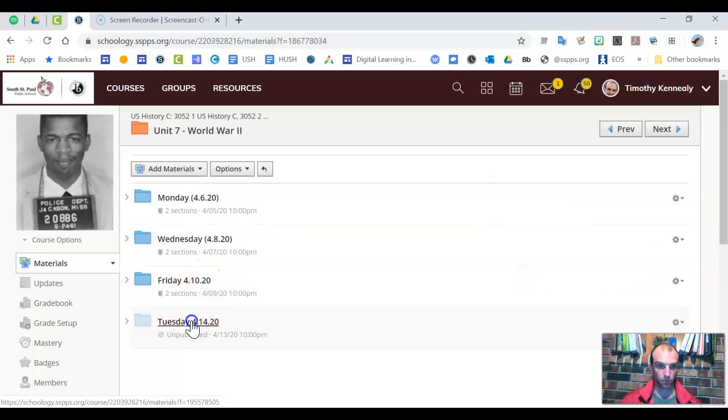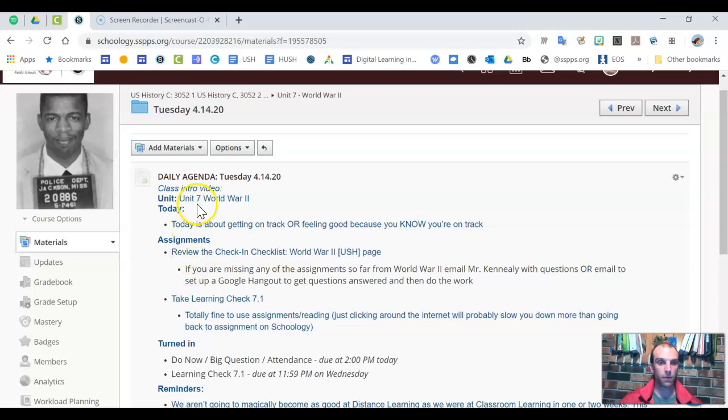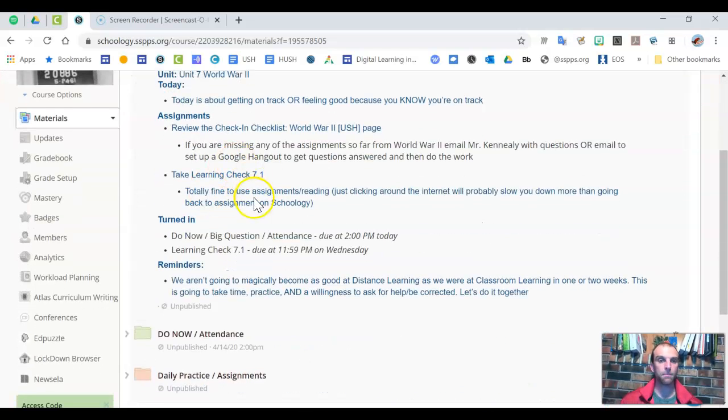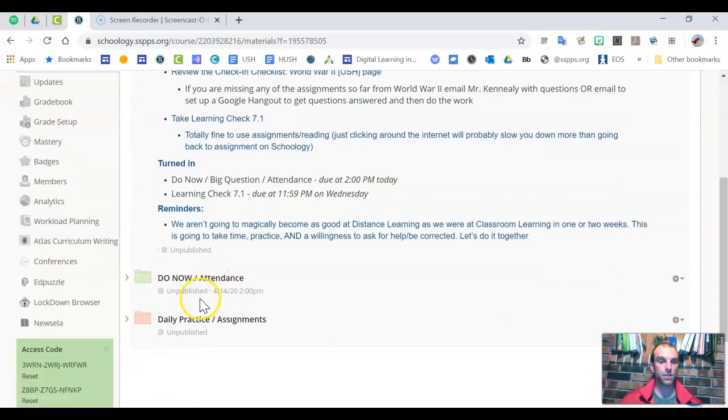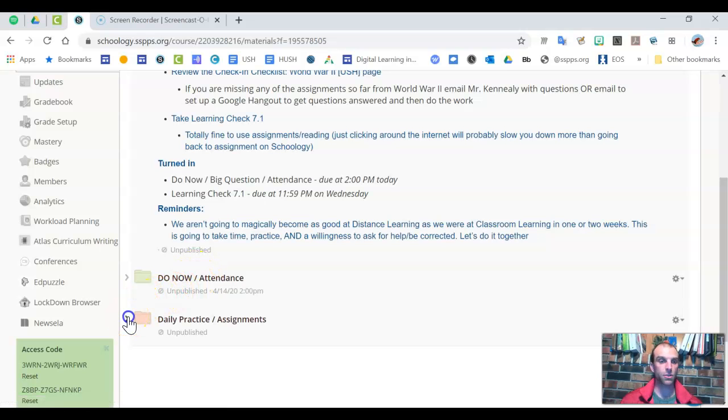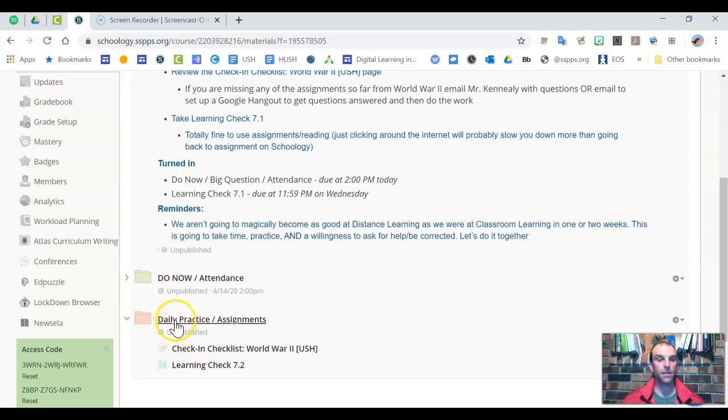So Tuesday, 4/14 in the folder, right? We've got the agenda here. And really just a matter of taking attendance, doing that simple question. And then two things I want you to do here in the daily practice folder.